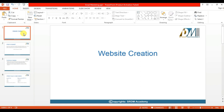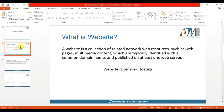Hi, in this session we are going to see about website creation. So what is a website? A website is a collection of related network web resources such as pages and multimedia content, which are typically identified with a common domain name and published on at least one web server.